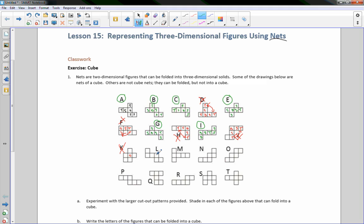L. Let's make this my bottom. This is my front side. So when I fold that up, this would be my right side, this would be my left side. This would be my top, and this would fold down over here, so that would be the back side. L is a net.